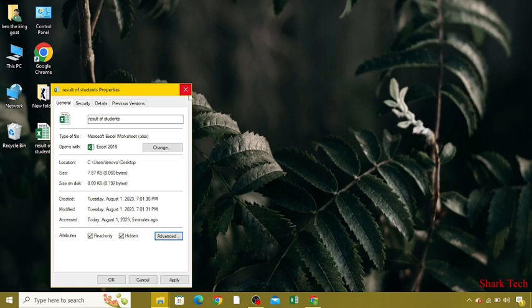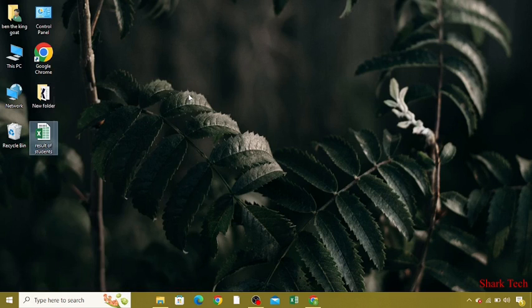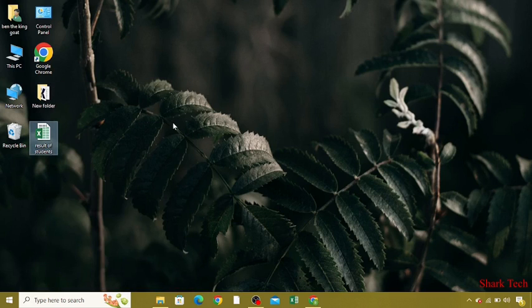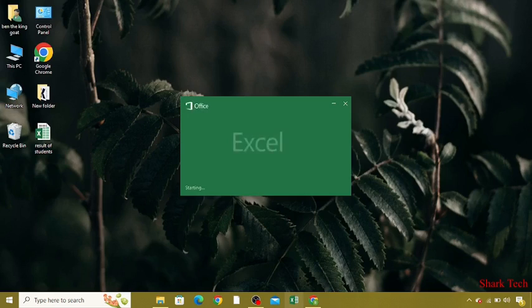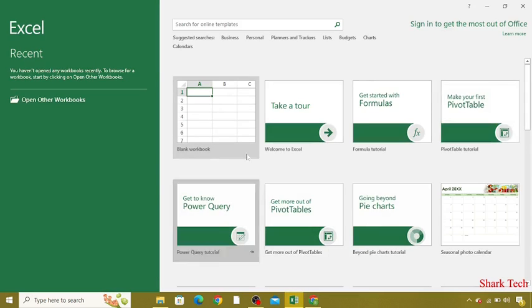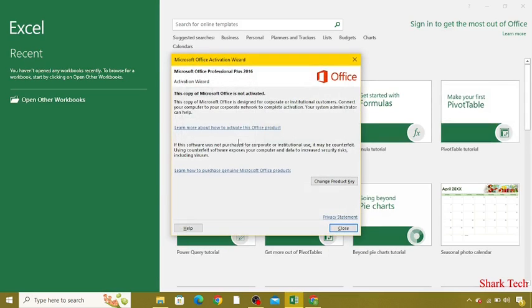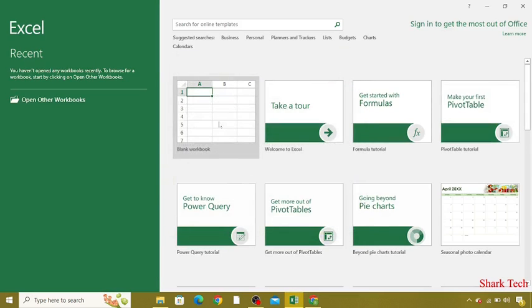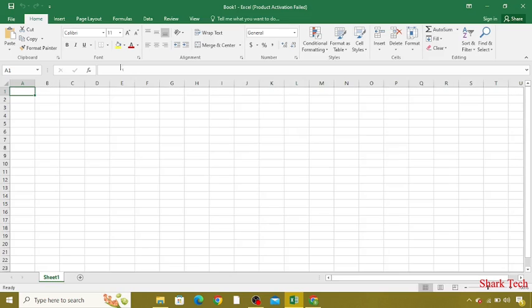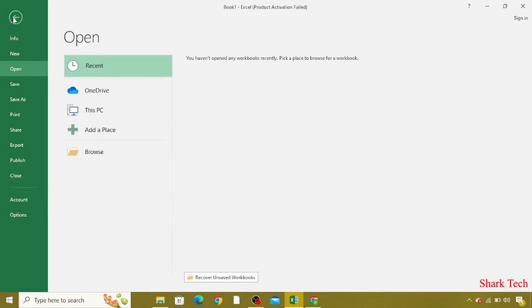After that, you have to open MS Excel. Then at the top left corner, you have to go to File, and at the bottom you can see the Options. You have to click on it.